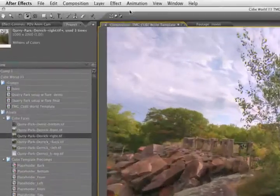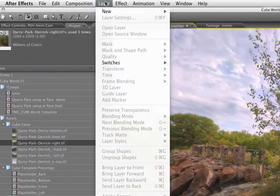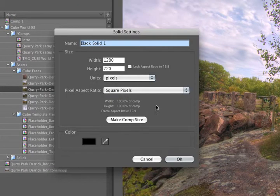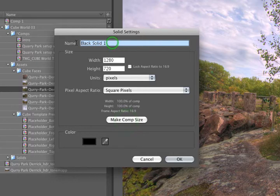To make our lens flare, we'll go layer, new, solid, make it comp size, black, and we'll name this flare.